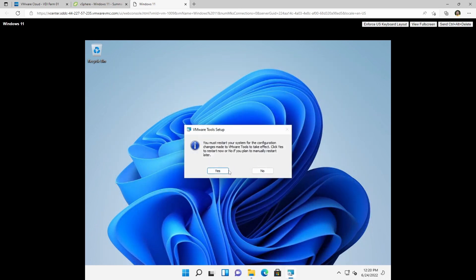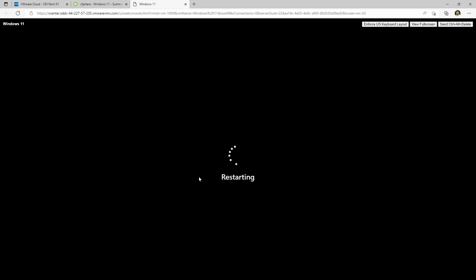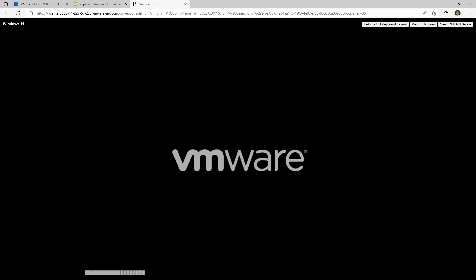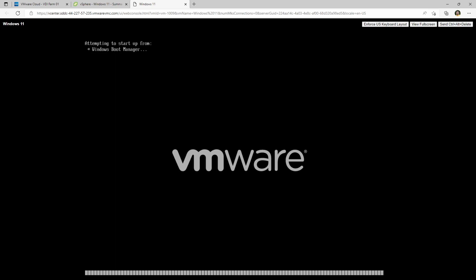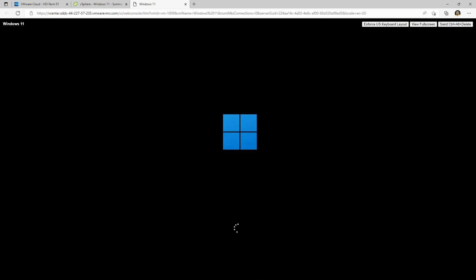We'll finish that install and accept the prompt to restart. Once it restarts, the easiest way to convert the devices is to add new ones alongside the old ones with the device types we want to switch to. Windows will install the drivers for them, and then we can go back and clean up the old devices as well.